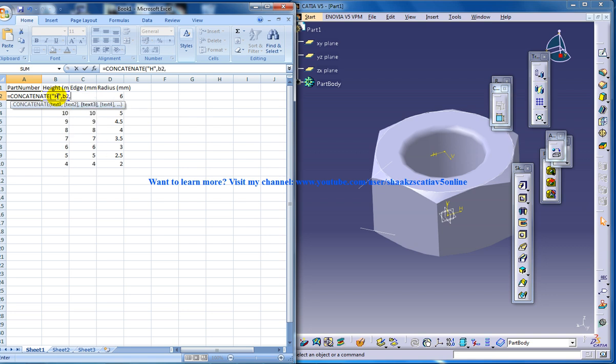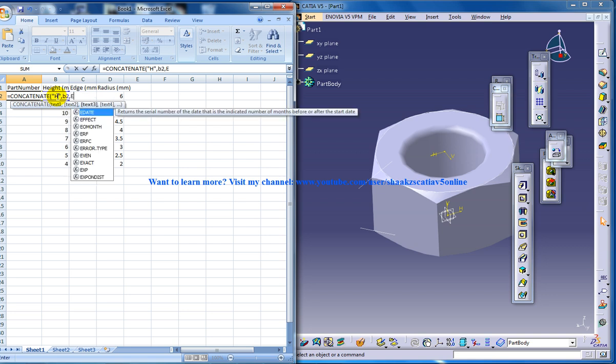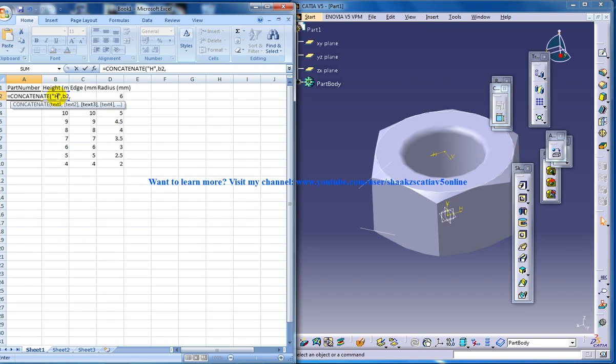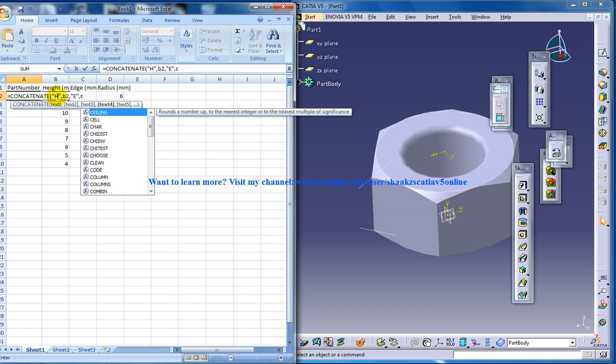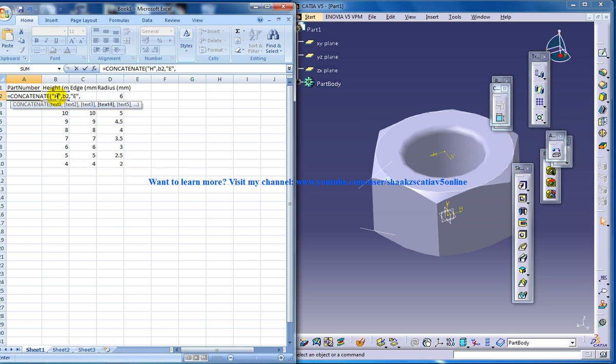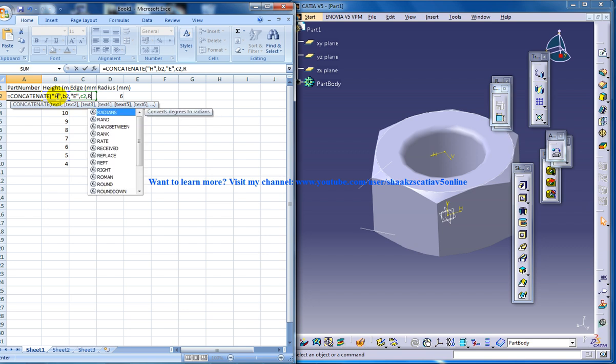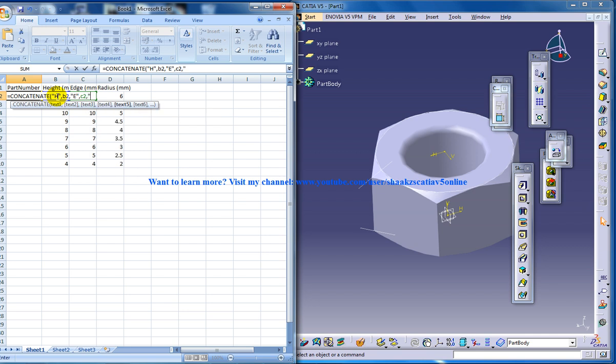Then edge E is going to be like this, C2, and radius r, that is d2.